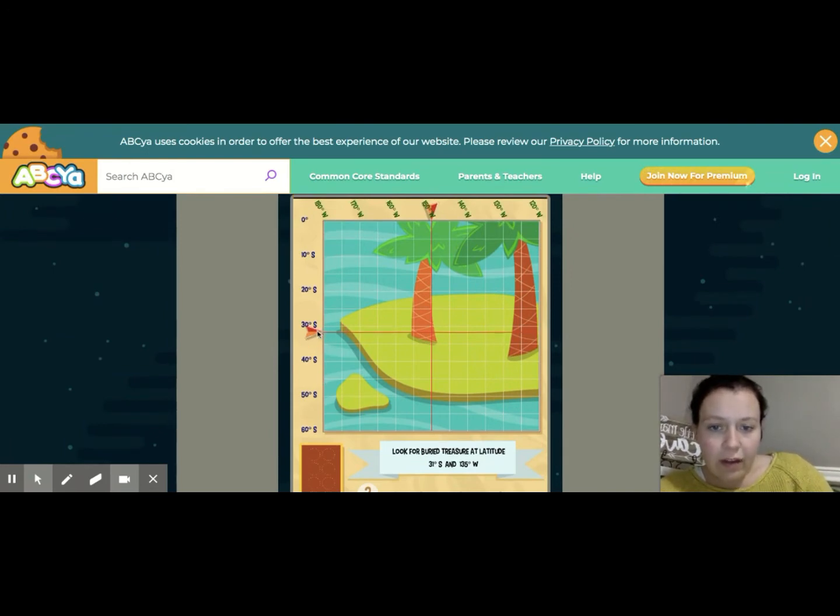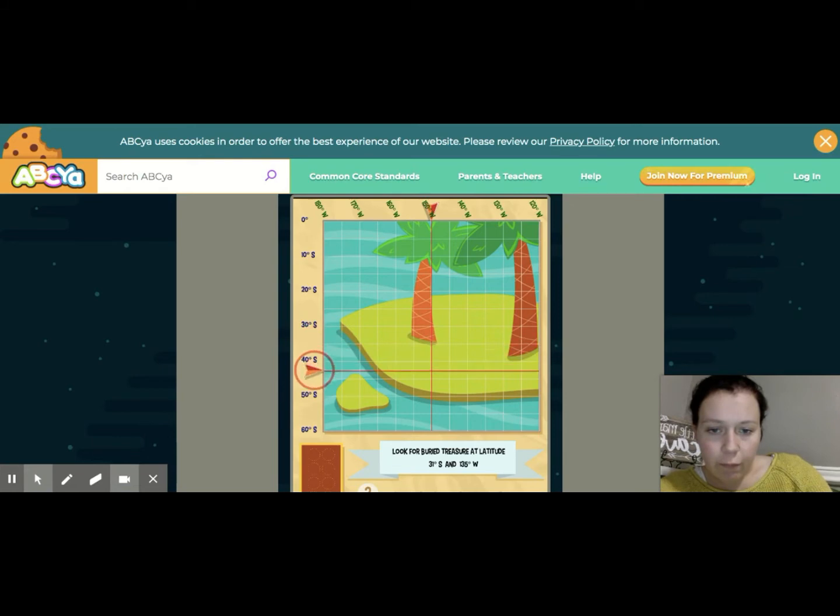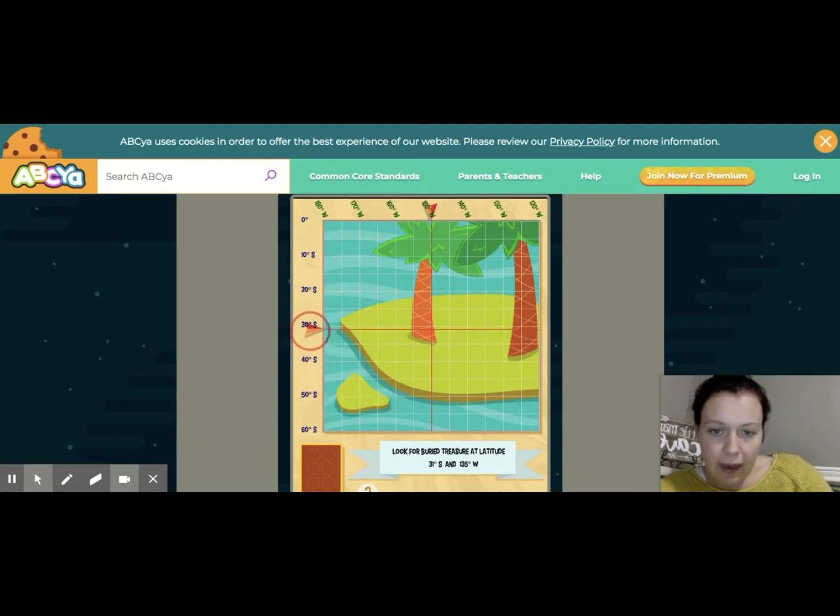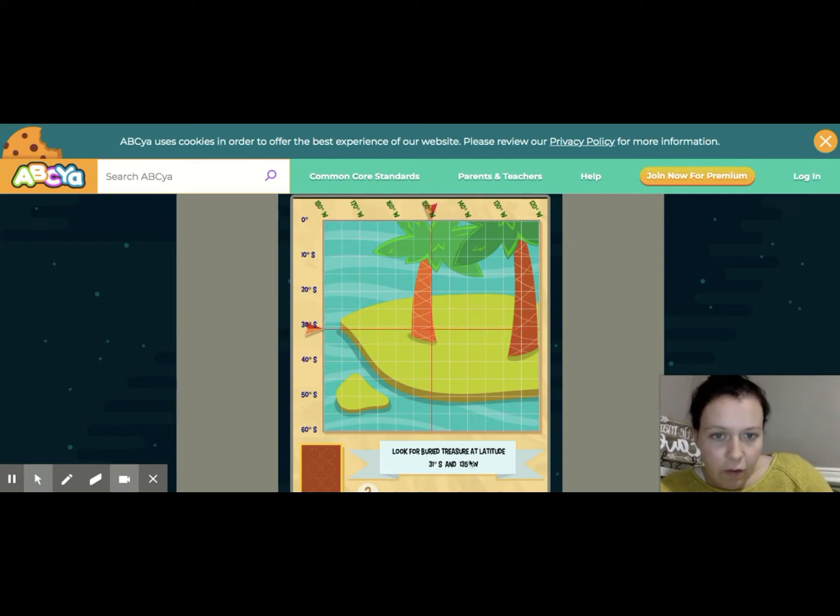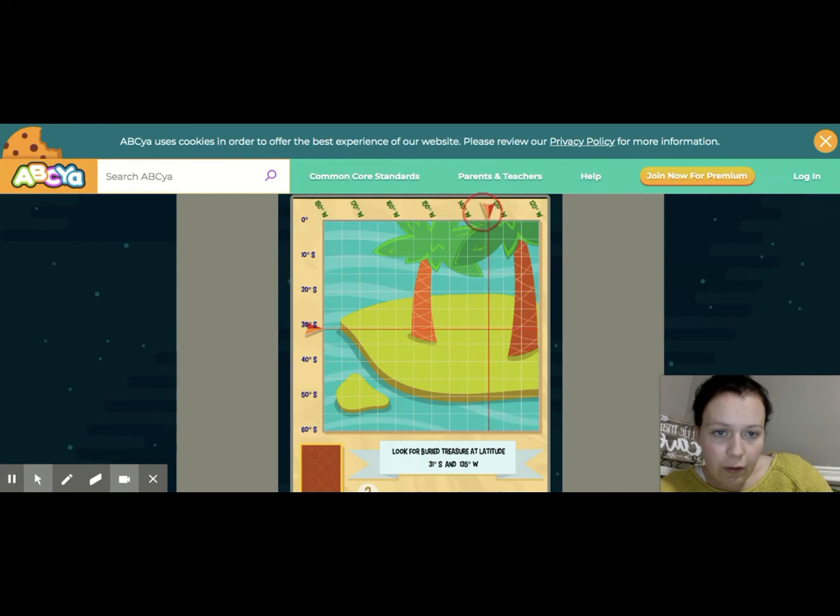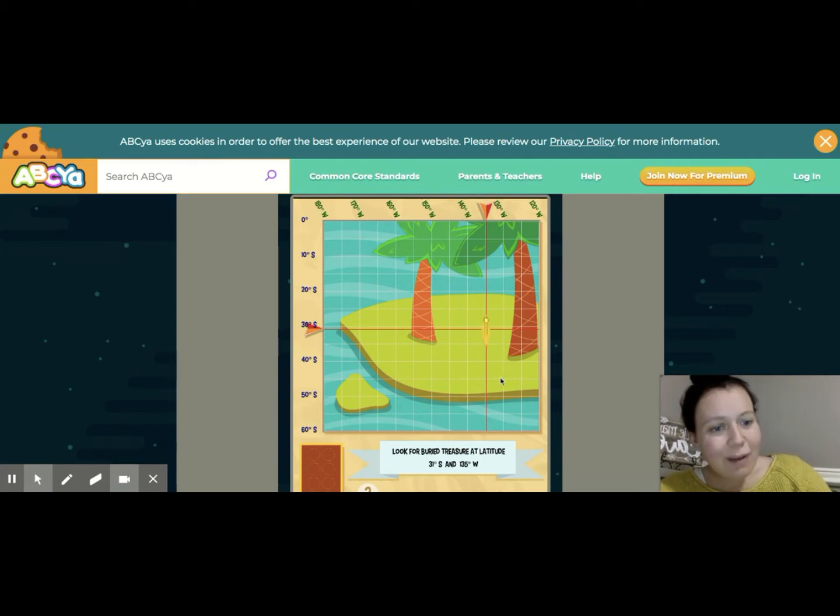I find 30 here, and then halfway in between would be 35. Then it goes 40, 45, 50. So if I'm at 31, I'm just going to be a little bit past 30. Now I'm at 135 degrees west. This is where I move this arrow. I have 140, 135 right here. And where the two intersect, that's where I'd find my treasure.